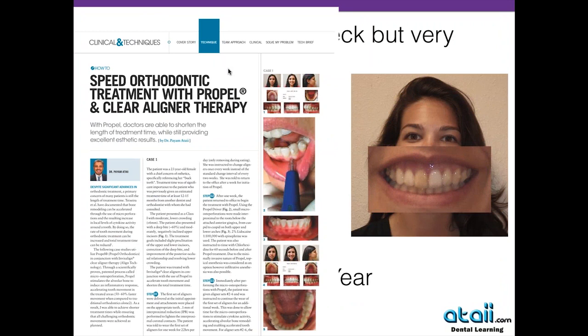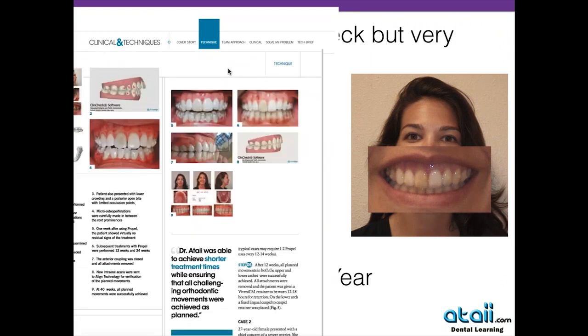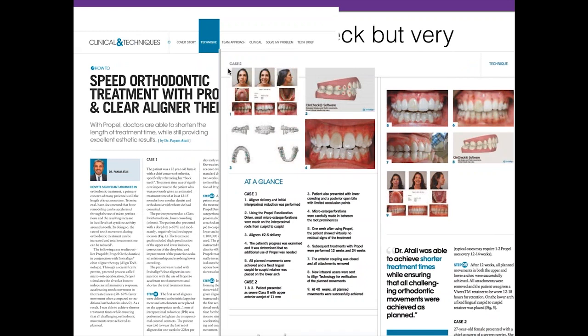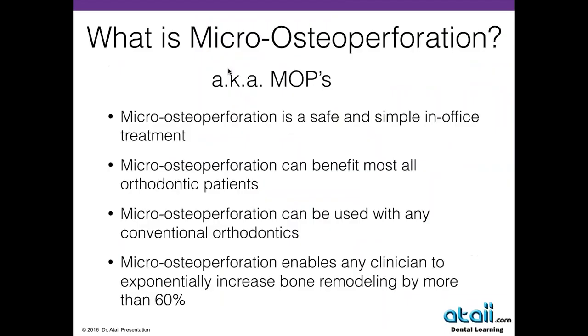This is a published case. You're welcome to go on ATAII.com and read about the process I went through with this patient, the ClinCheck software, and how I was able to get her the particular movements that we want. So right into it — what is micro-osseous perforation, or better known these days as MOPS?